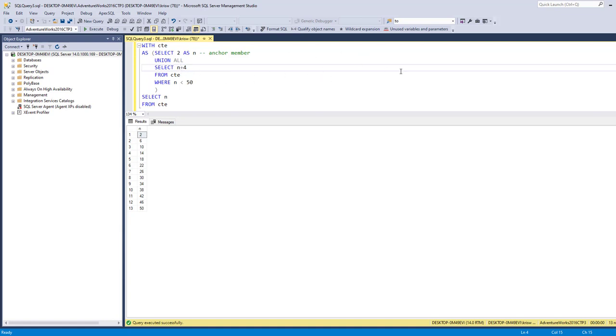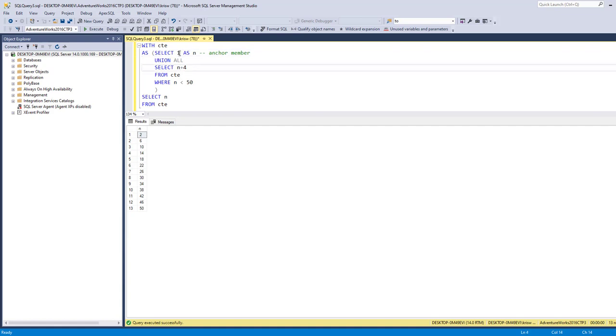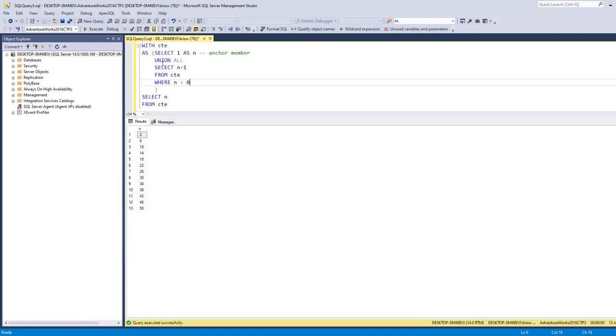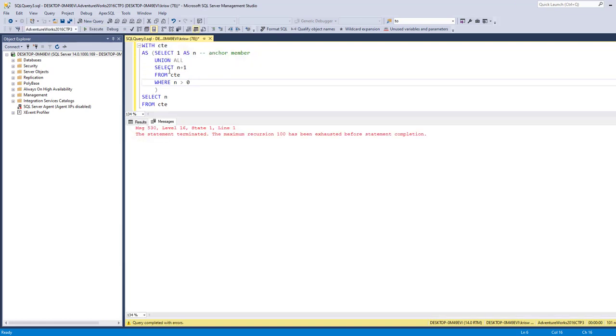One thing I want to show you is what happens if your terminator's not right. Let's try doing our recursion with a terminator that is incorrect. I'm going to send this back and say where N is greater than 0. When I run this, N is always going to be greater than 0. What do you think is going to happen? It kept running and running and running, because it was always true, because N is always greater than 0. So it never failed, it never came back with a false, so it never terminated.